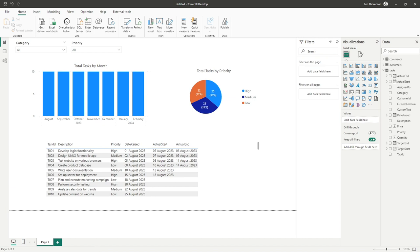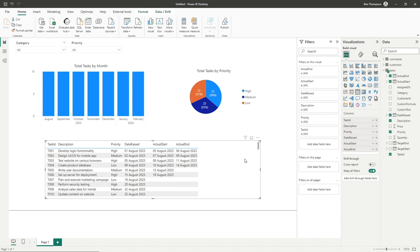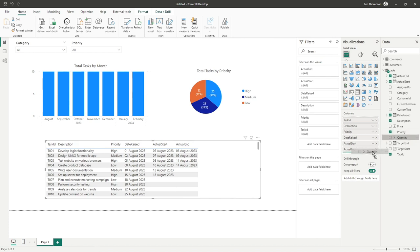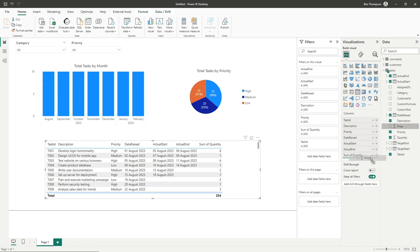An example of a calculated column: if you've been following along, you'll notice I've added two new fields to our underlying dataset - quantity and price. I'm going to select my table and bring in quantity and price, and you can see it's done some sums at the bottom there.